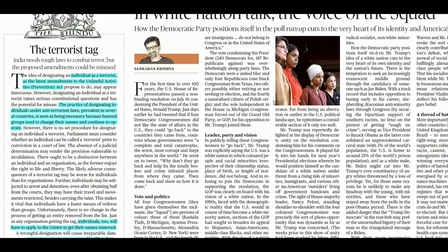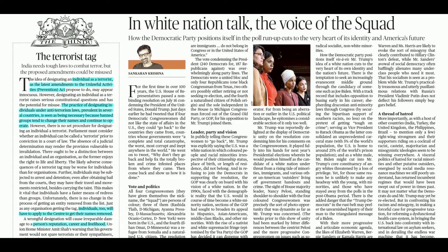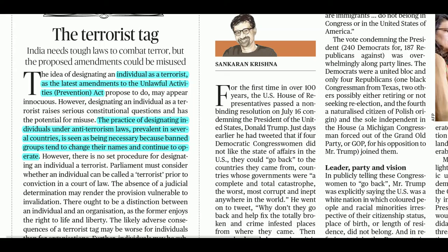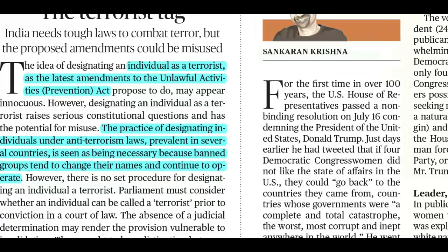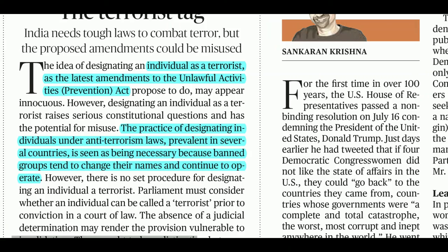There was important news about the Unlawful Activities Prevention Act (UAPA) amendment. The bill that was passed introduced a provision that allows an individual to be designated as a terrorist — previously only organizations were recognized as terrorist entities, but now individuals can also be designated.